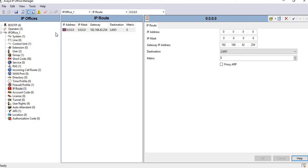I hope now you understand how to configure the default route on Avaya Office. Now I will show you how to configure a static route on your Avaya system.